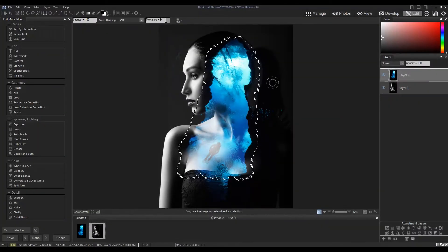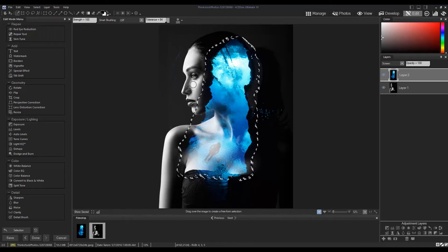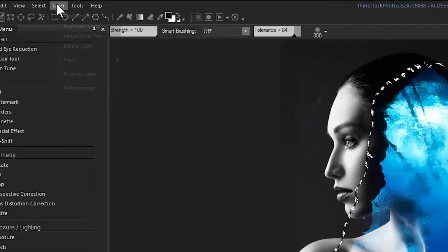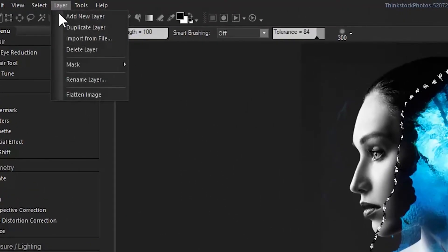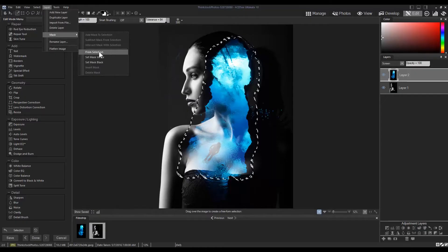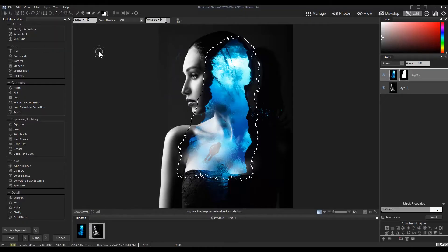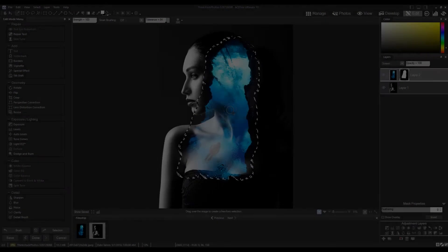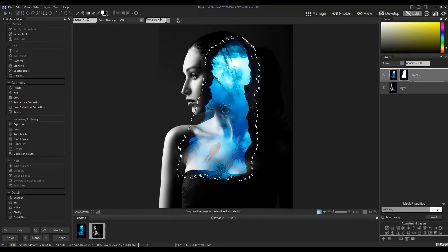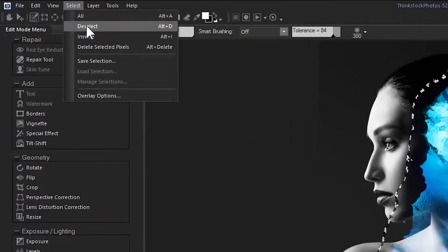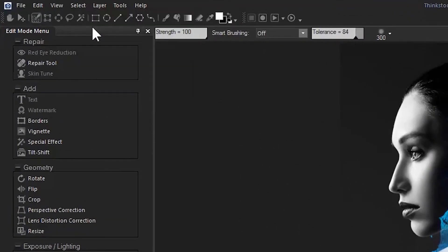Once I have my selection, I'm going to navigate to Layer from the top menu bar, hover over Mask, and click From Selection. This will mask out all the elements I did not select. I can now navigate to Select from the top menu bar and click Deselect.